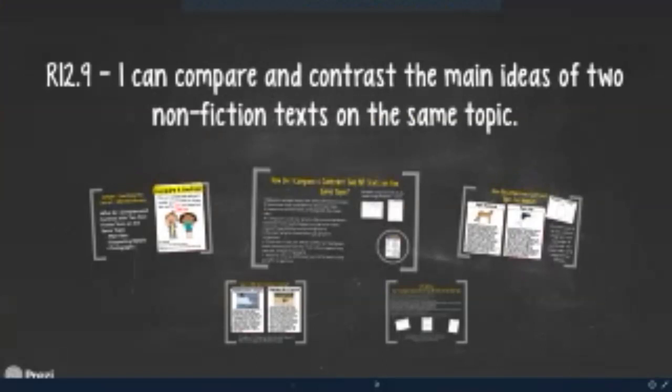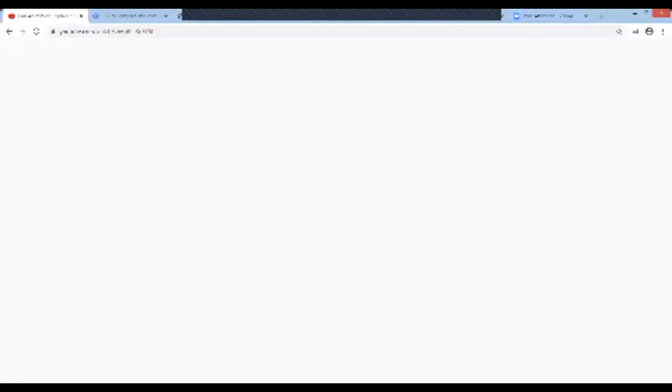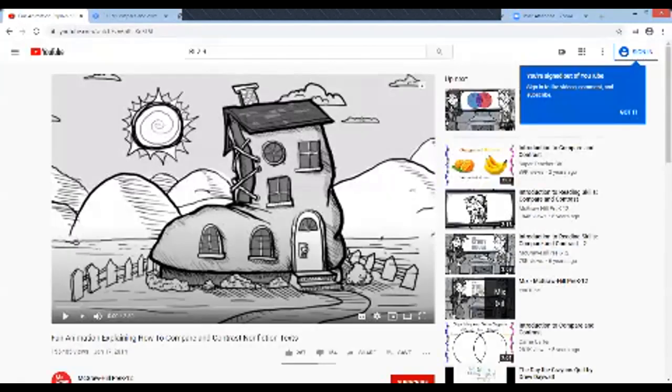Now Ms. Vaughn is going to share with you a little video she found about compare and contrast. Please bear with me — it's technology at its best here in the country. And here we go.